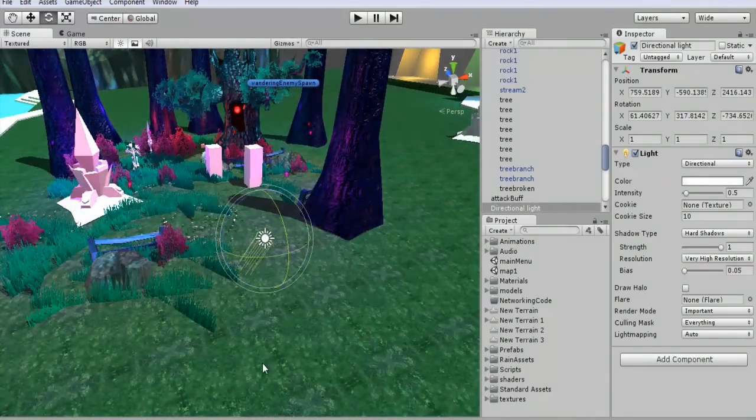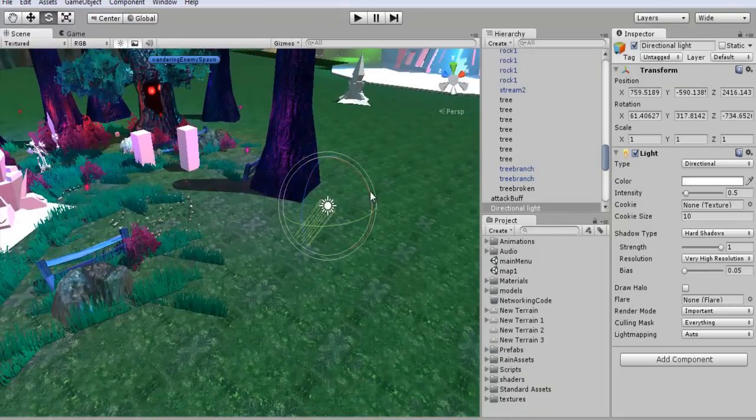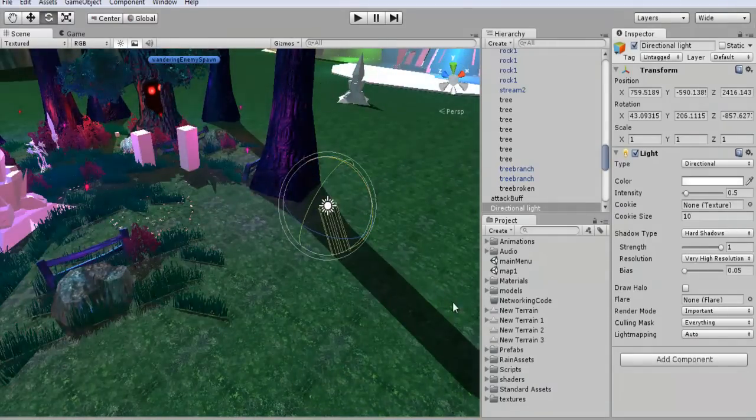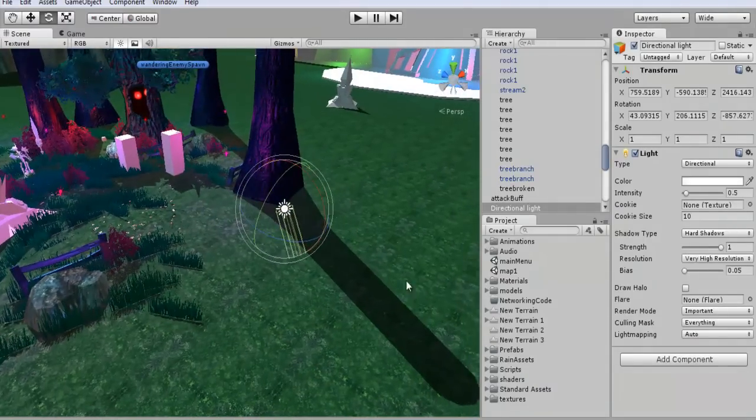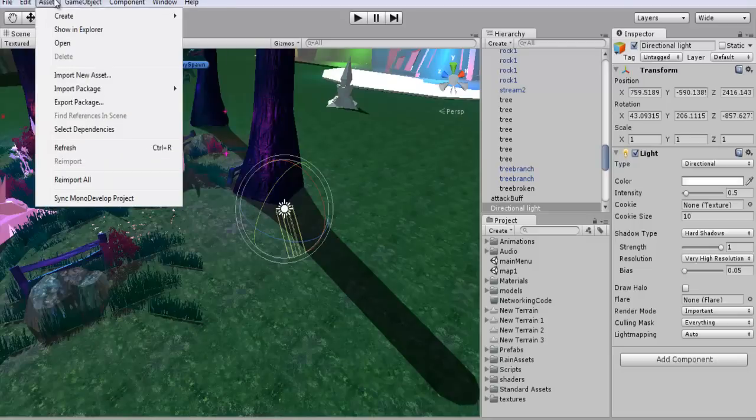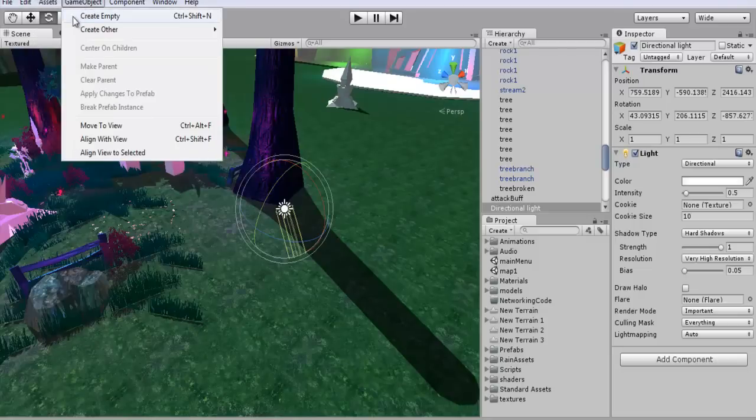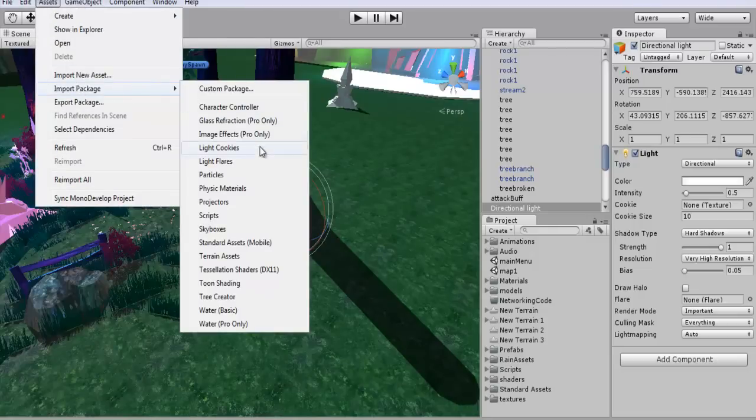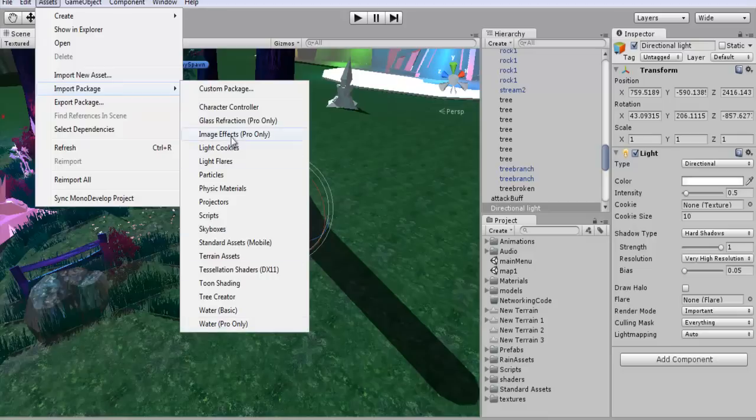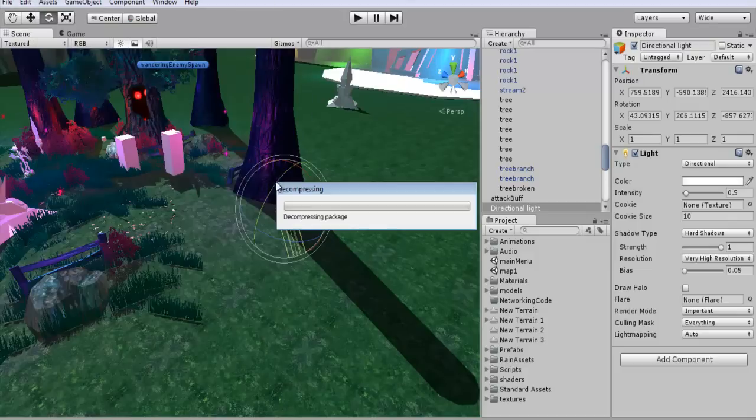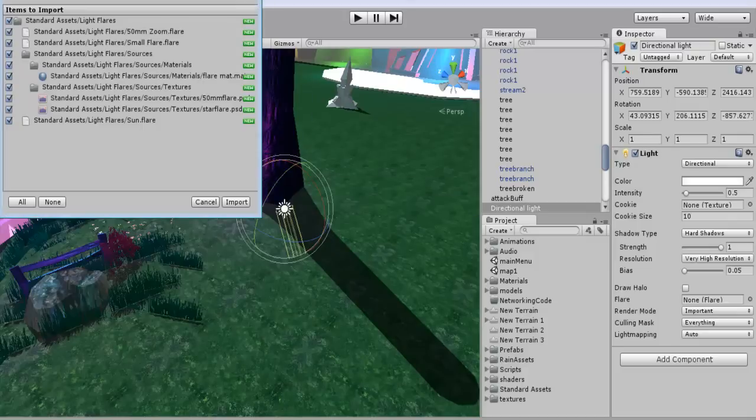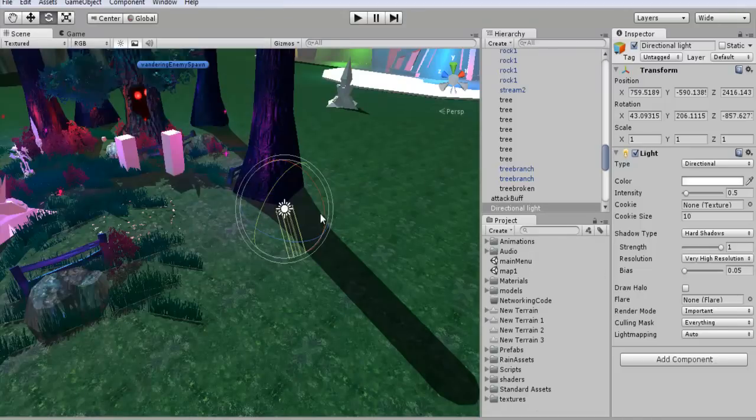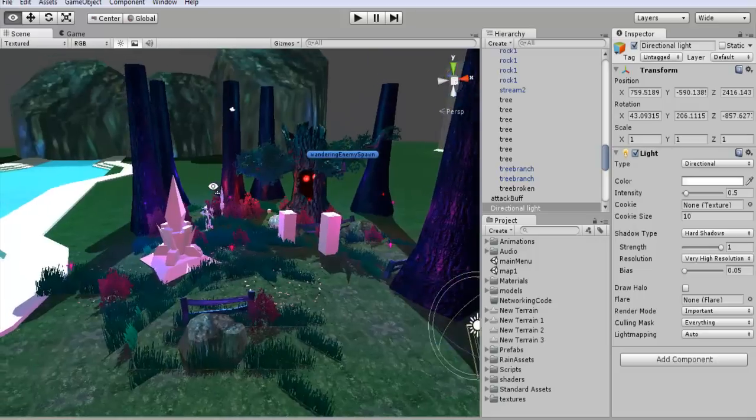And another cool thing you can do with this is set up a lens flare. So if you go assets, import package. And you'll find some of this stuff down here. And I believe let's see light flares. If you click on that and you import the package. It will have everything in there. You can import it. You can see the simple lens flares here.